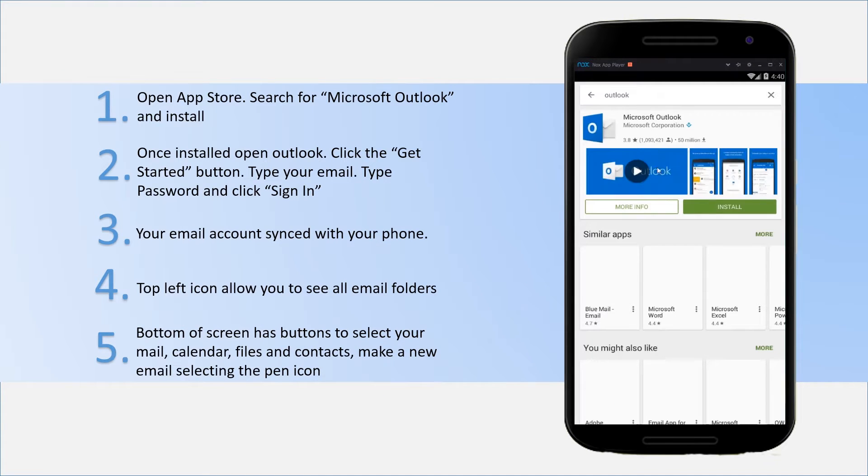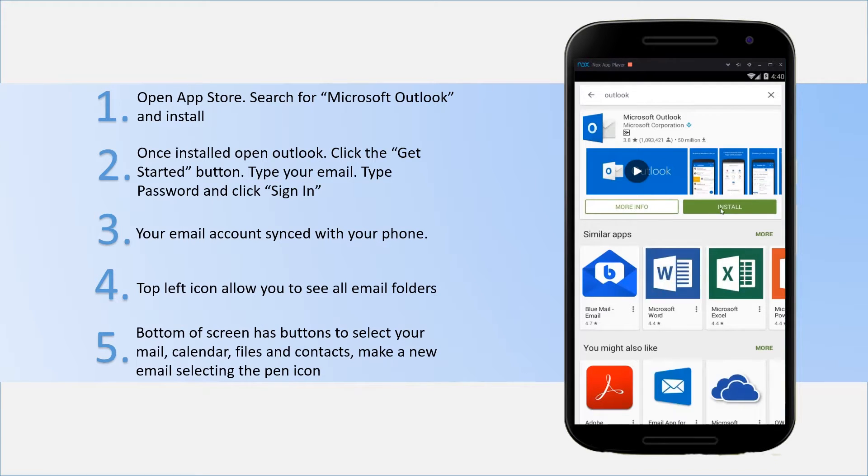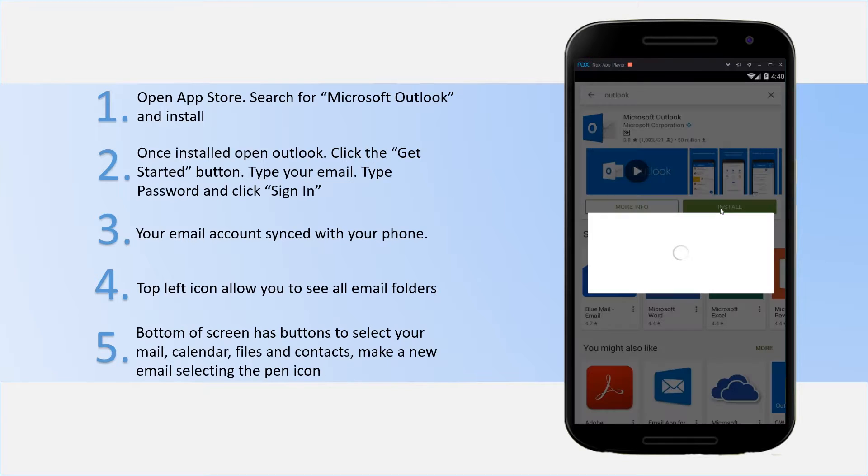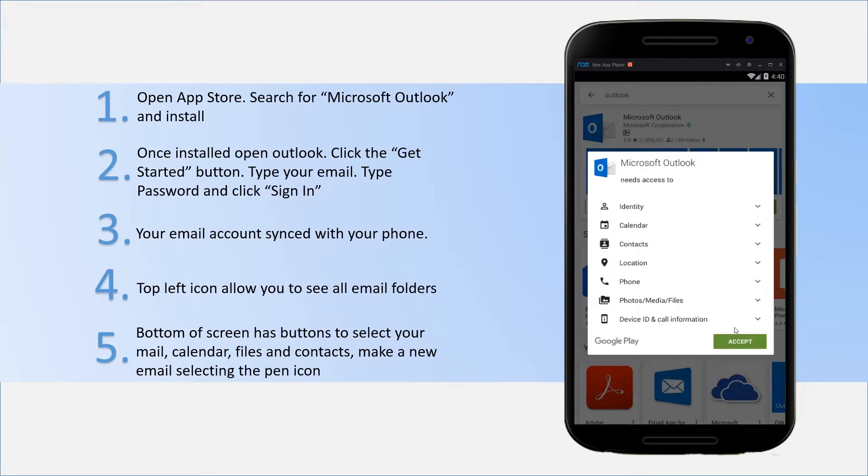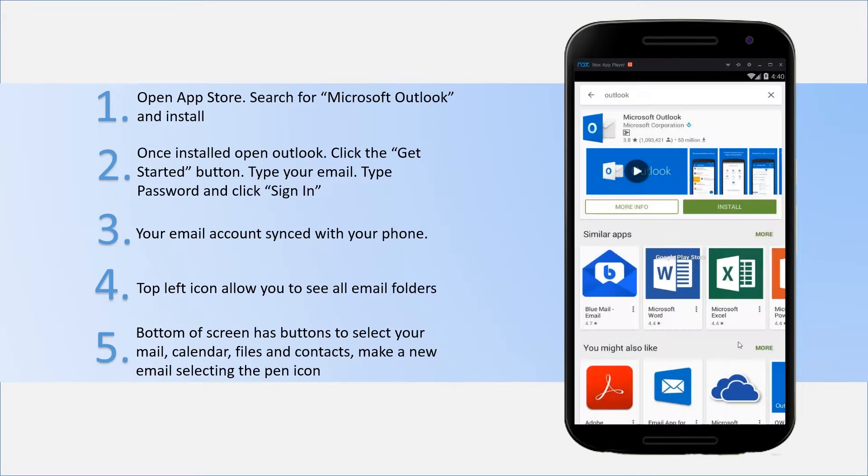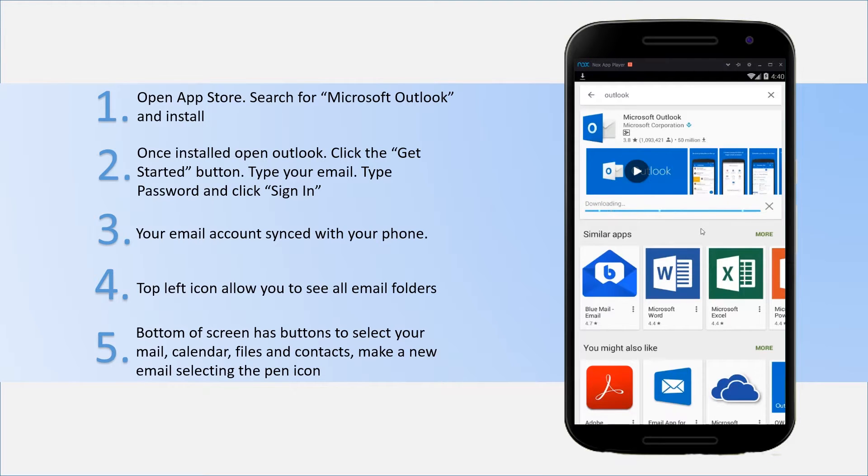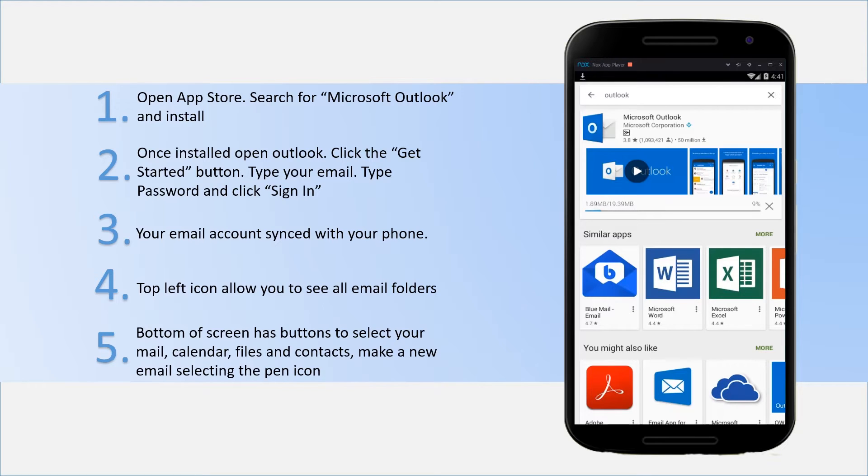Once it's discovered, make sure you're using the Microsoft Outlook one. Click on the install button and accept any terms and conditions. Once you do that, the app will download and install onto your mobile device as it would any other apps.